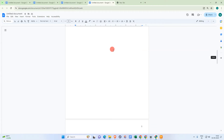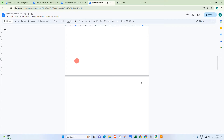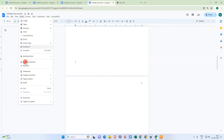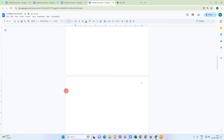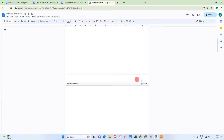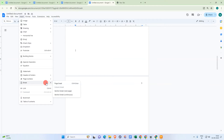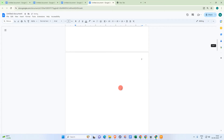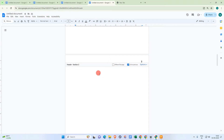Go to the bottom of page two, click there, then go to Insert, go to Break, and click on Section Break — Next Page. Do the same again: go to the bottom of page two, go to Insert, go to Break, and click Section Break on page three.